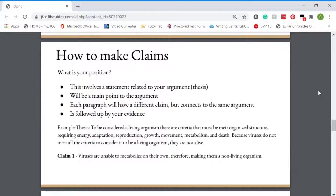How to make claims. What is your position? This involves a statement related to your thesis. It will be a main point to the argument. Each paragraph will have a different claim, but connects to the same argument. It is followed up by your evidence. Here's our example thesis: to be considered a living organism, there are criteria that must be met — organized structure, requiring energy, adaptation, reproduction, growth, movement, metabolism, and death. Because viruses do not meet all the criteria to be considered a living organism, they are not alive. An example of a claim would be: viruses are unable to metabolize on their own, therefore making them a non-living organism.